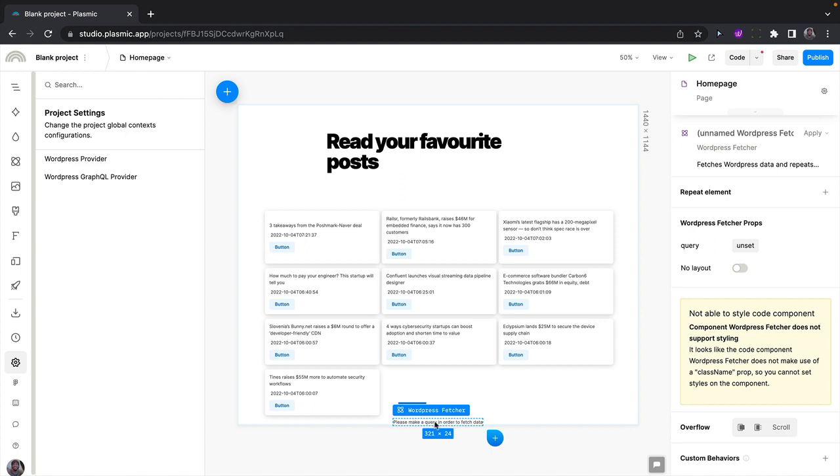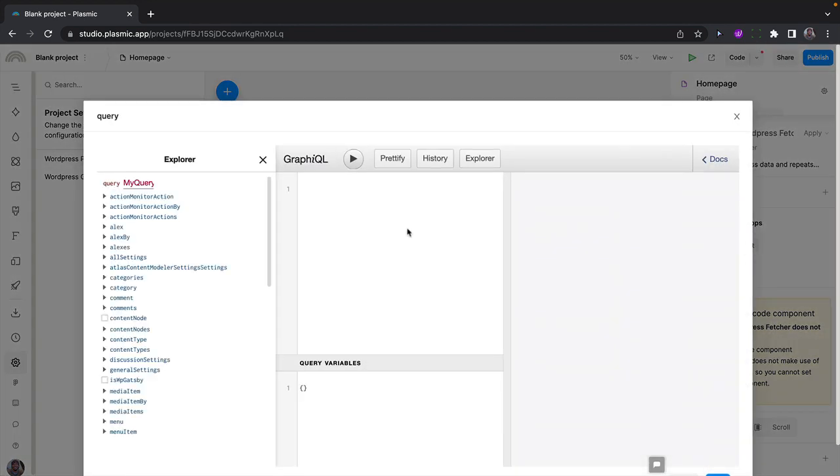Now when the WordPress feature is selected, we get the query prop showing up on the right panel. So if we click into that, we get the GraphQL Explorer showing up for us to construct the query that we want to fetch from this schema.